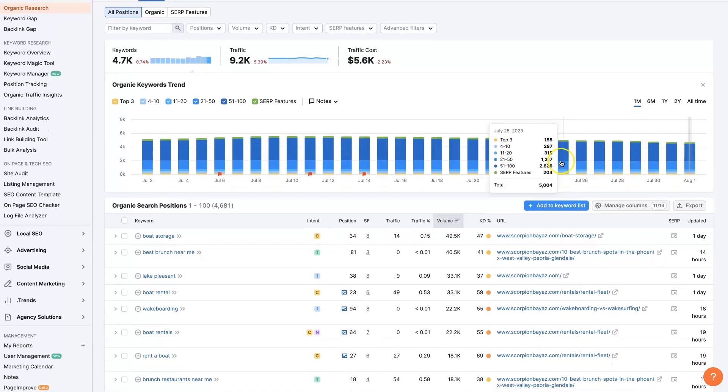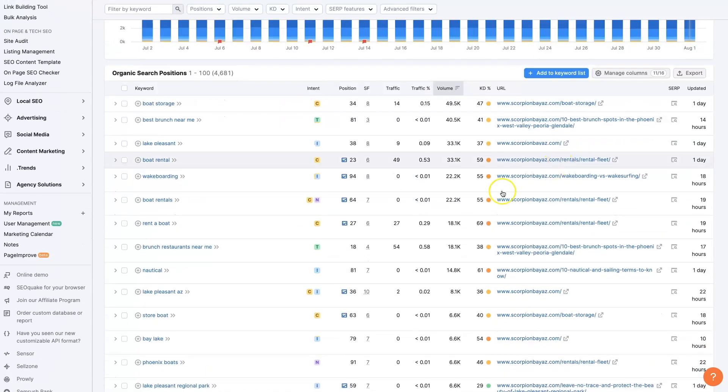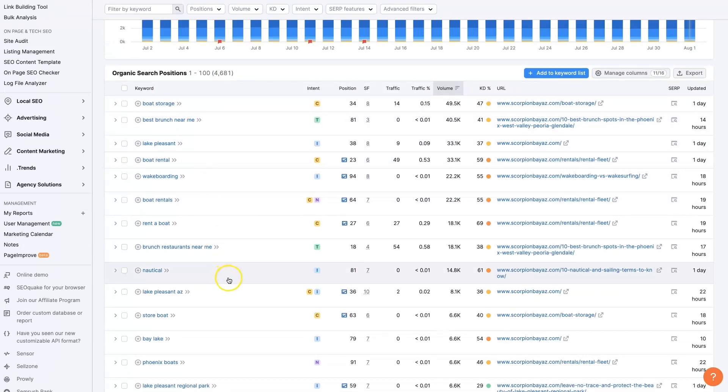But I'm trying to find some long-tail keywords that I can rank for so that we can start renting our boats out in Phoenix, Arizona, right?